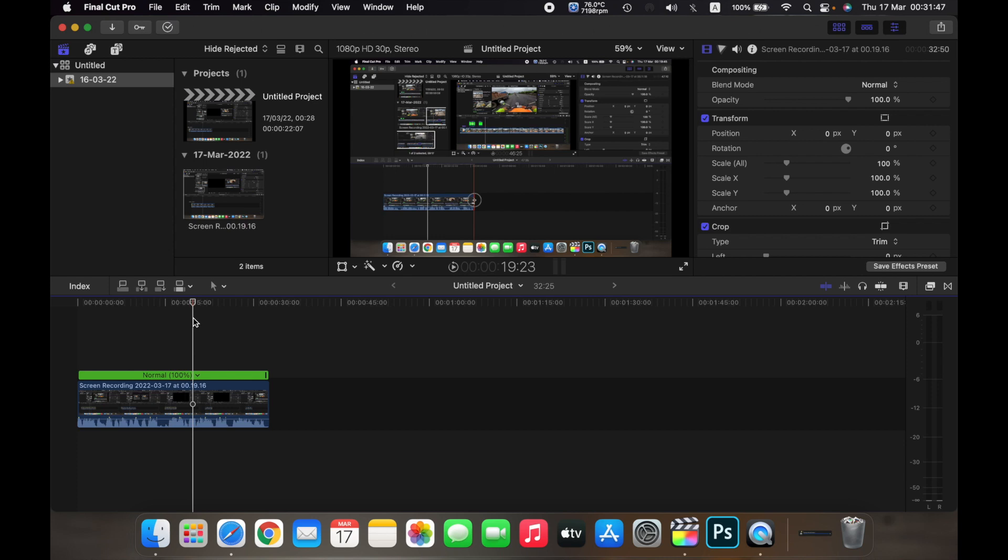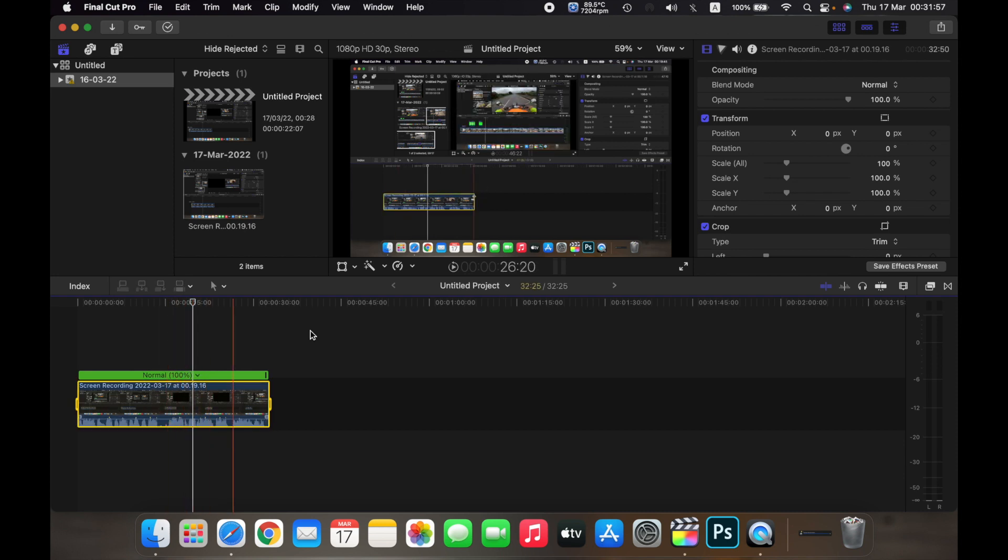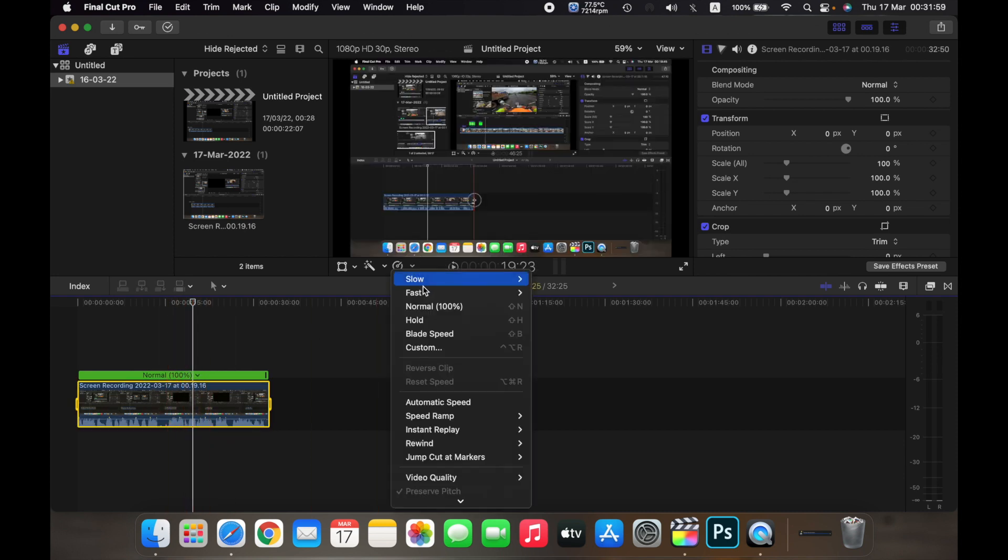Hello everyone, and in this video I will show you how to decrease the speed of your clip on Final Cut Pro. On your timeline, select the clip, and then click on this arrow.